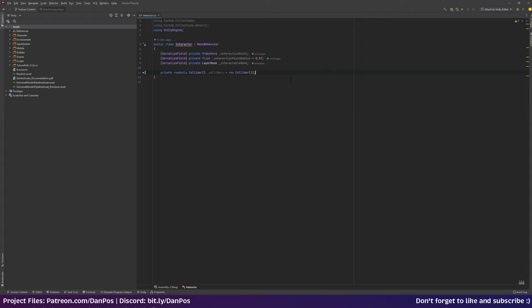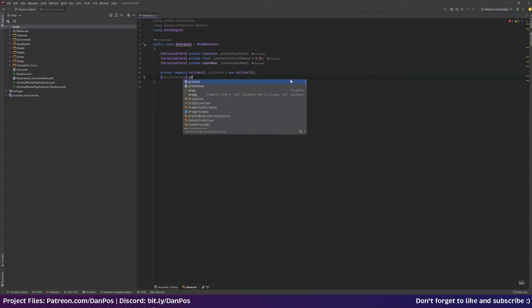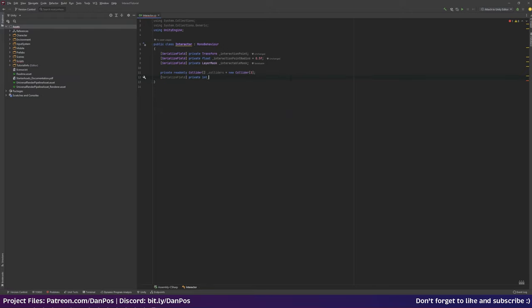It is slightly slower to do it this way, so it depends whether you want pure speed or memory performance. I'm going to make a private int called 'numFound' — this is going to be the number of colliders we've actually found that are on the interactable mask. I'll serialize this just so we can see it in the inspector.